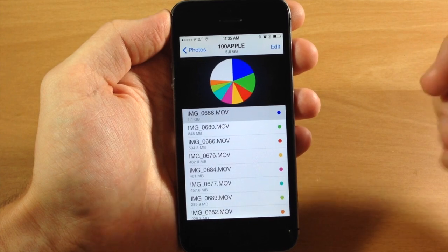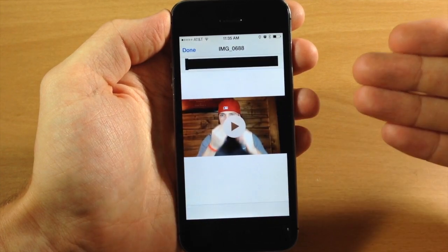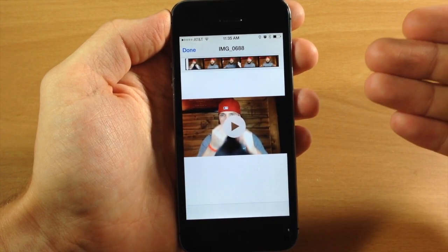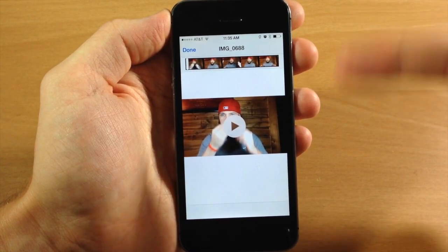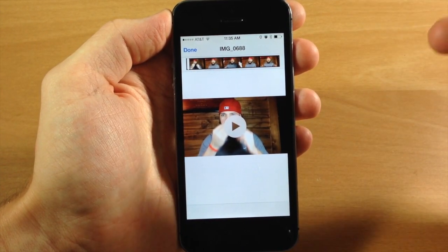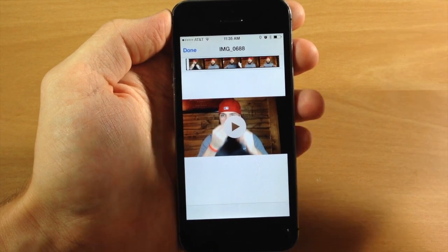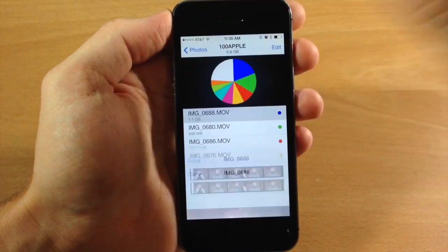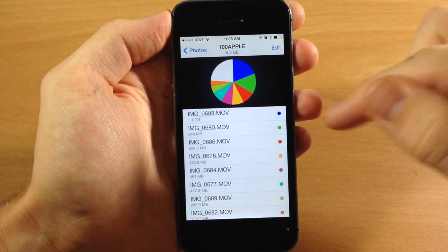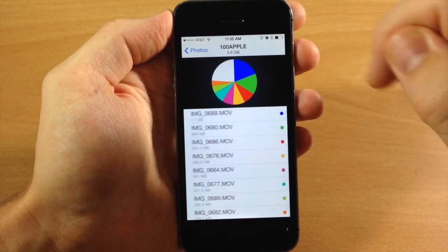If you tap on this, it's actually going to launch the video right here. This is a video that I recorded a while back on my phone. You can see right here if I wanted to, I can just delete this.